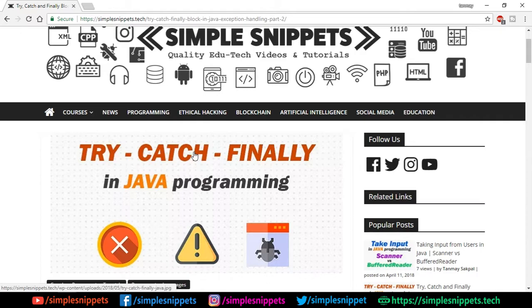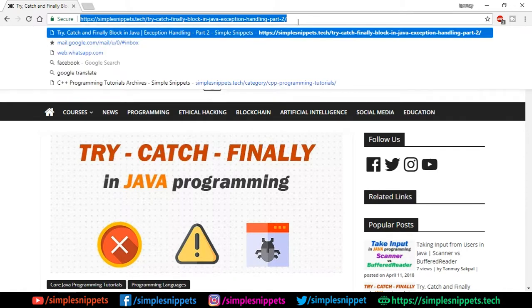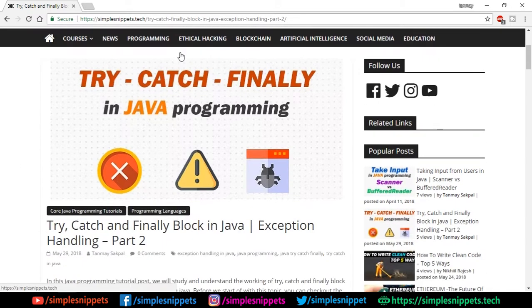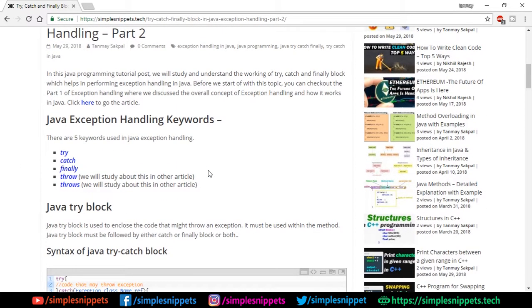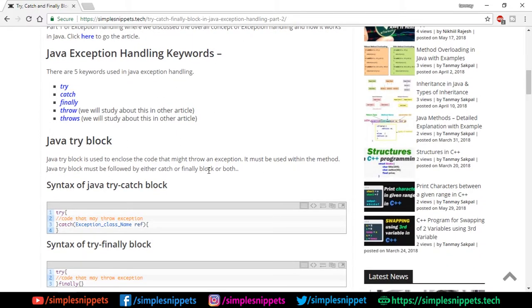Go ahead and check that video if you haven't yet - you can also see a card on the top right corner. Today's topic is part two of that video, so we are going to deal with the programming part. We're going to look at a theoretical article on try, catch, and finally block, and I'll drop the link in the video description. This is our official website, Simple Snippets dot tech, and we are going to jump directly into the programming part as I promised.